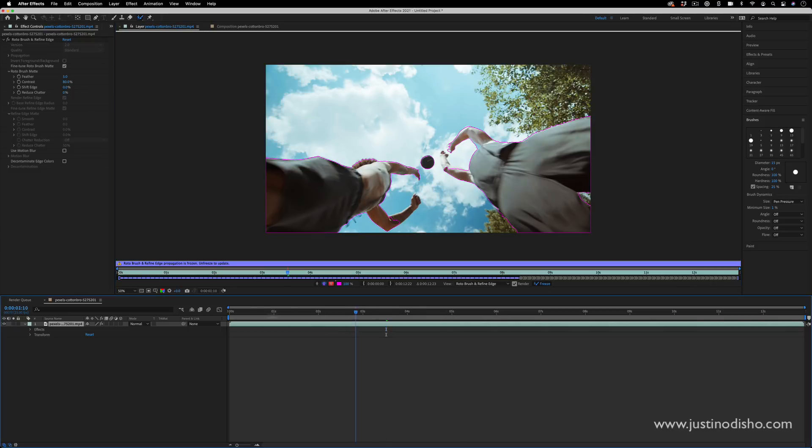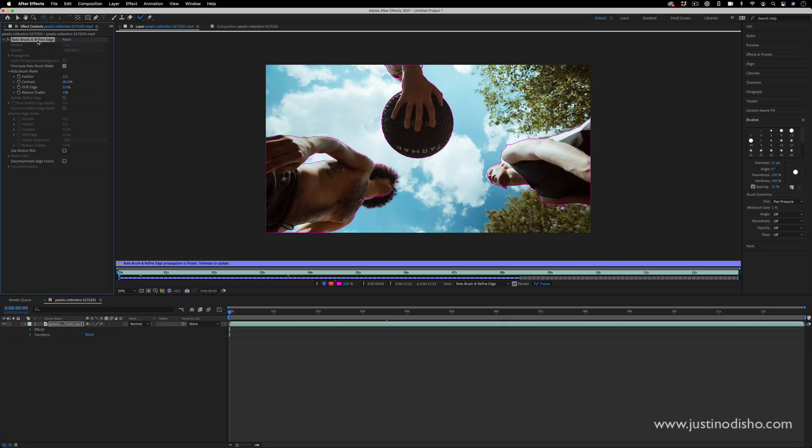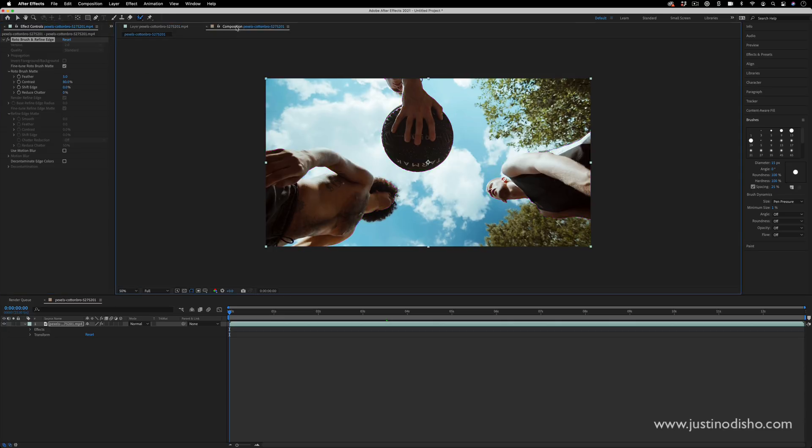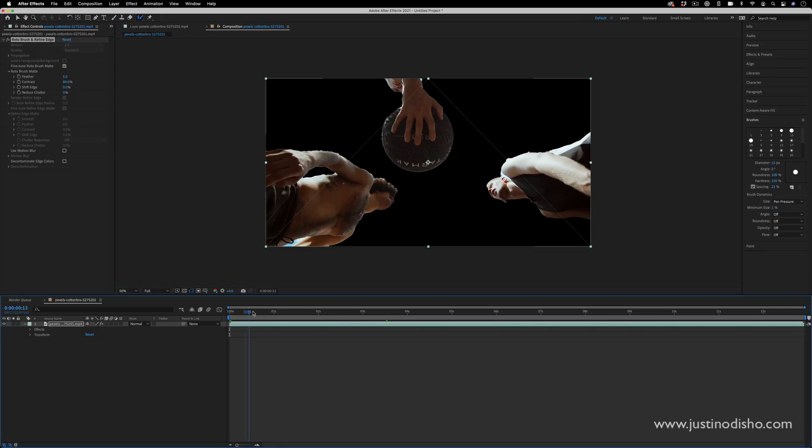So once After Effects is done freezing your selection, you do have this in the effects control panel, some options for feathering or shifting the edge a little bit if you wanted to. But once I go back to my composition window from my layer menu, you can see our cutout selection.